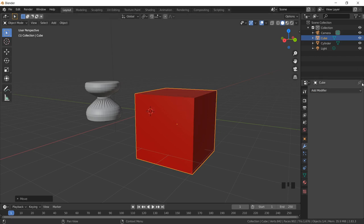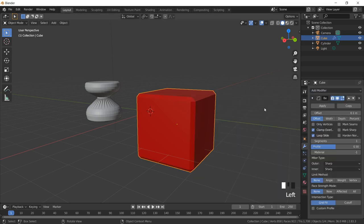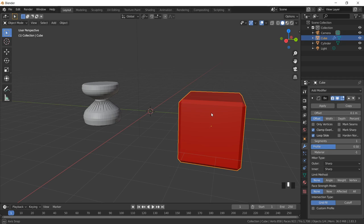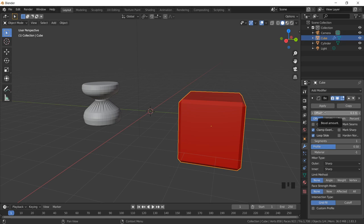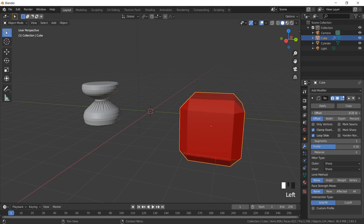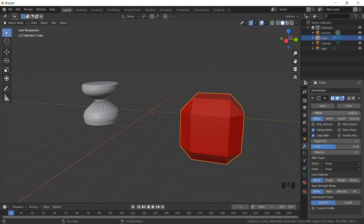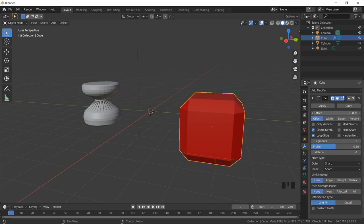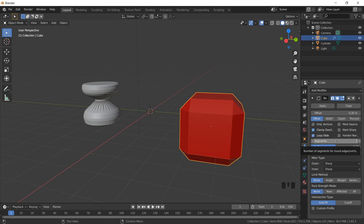I'm going to add the Bevel modifier, so I select Bevel. The moment I select Bevel, I'm getting a texture with slanted surfaces at every edge of my object. If I want to make it more smooth, I increase the Offset value. The offset value is currently 0.1 — this is the amount of beveling, how much slant I want to make. As I increase the value you can see the texture changing. I'll increase the offset from 0.1 to 0.35 to broaden the surfaces.